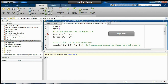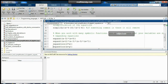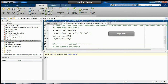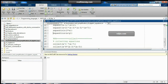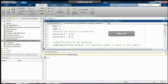Welcome to Real Time Signals Technologies. In today's video we will see how to find out the factors, how to simplify equations, how to expand equations, and how to collect equations. In MATLAB we have direct commands for all of these. First of all, we have to define the system variables x and y which we are going to use in the equations.